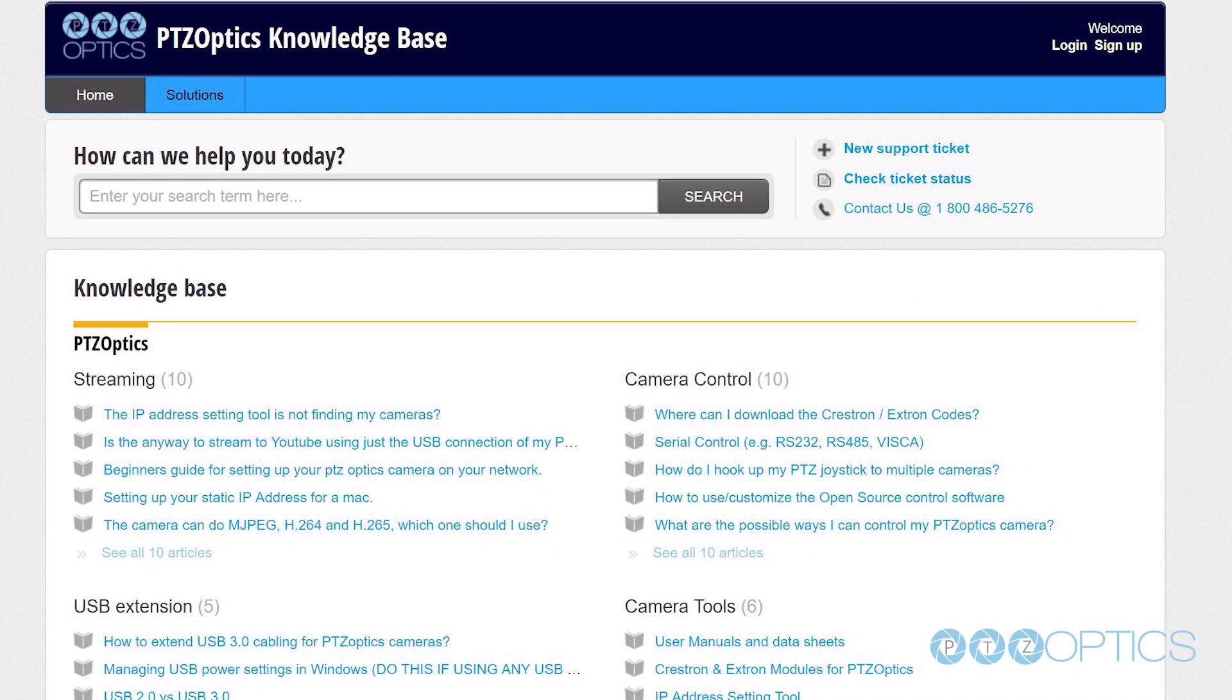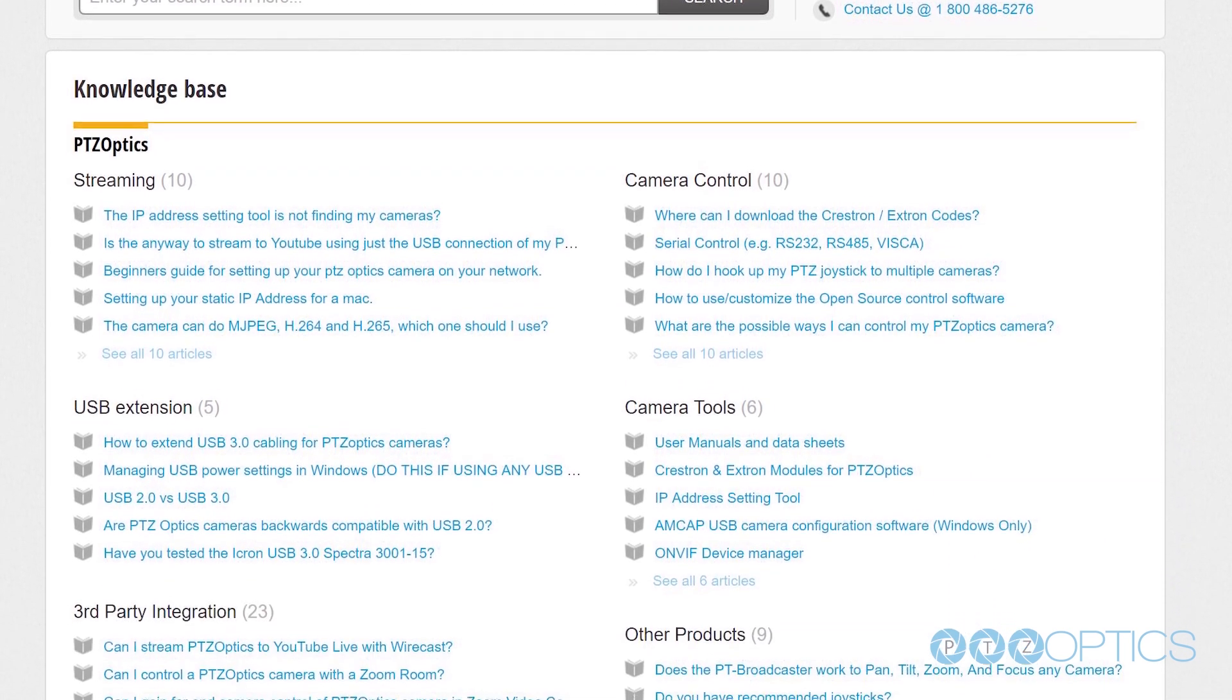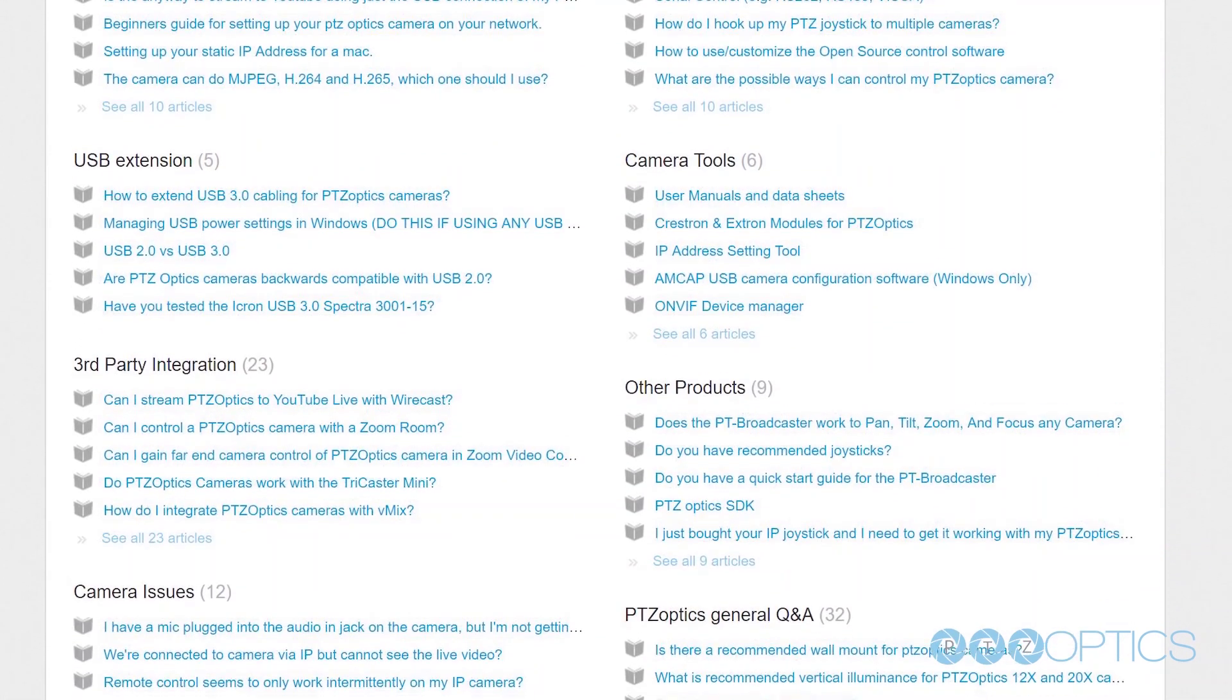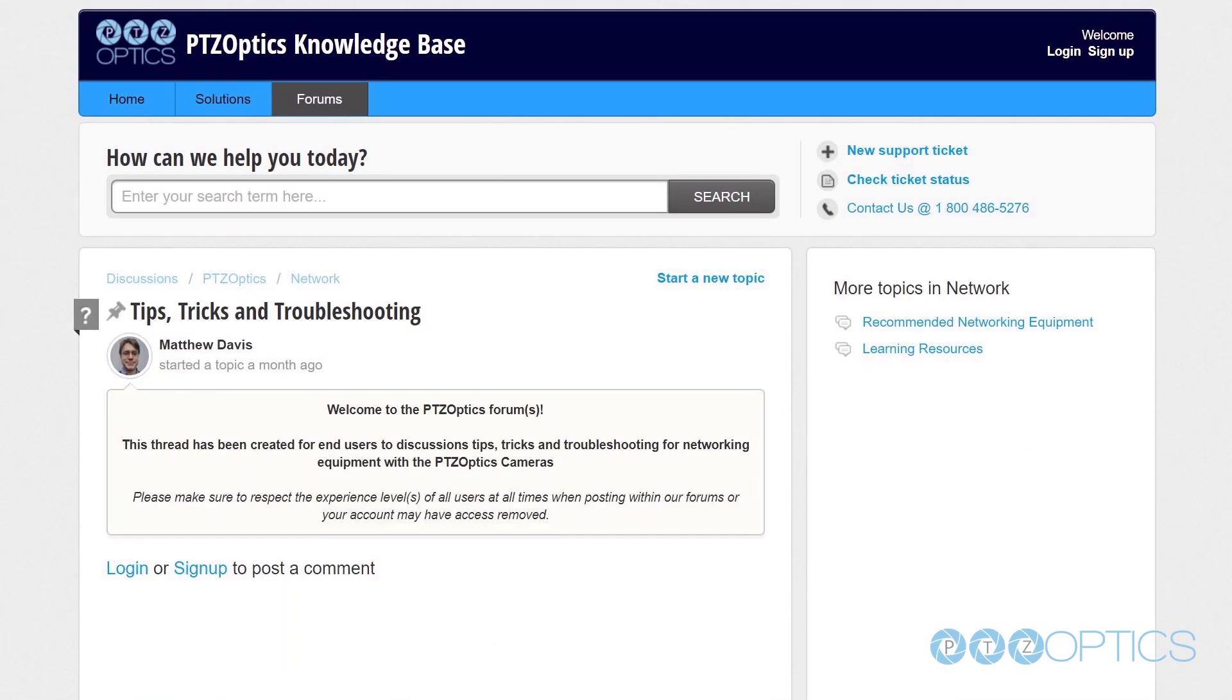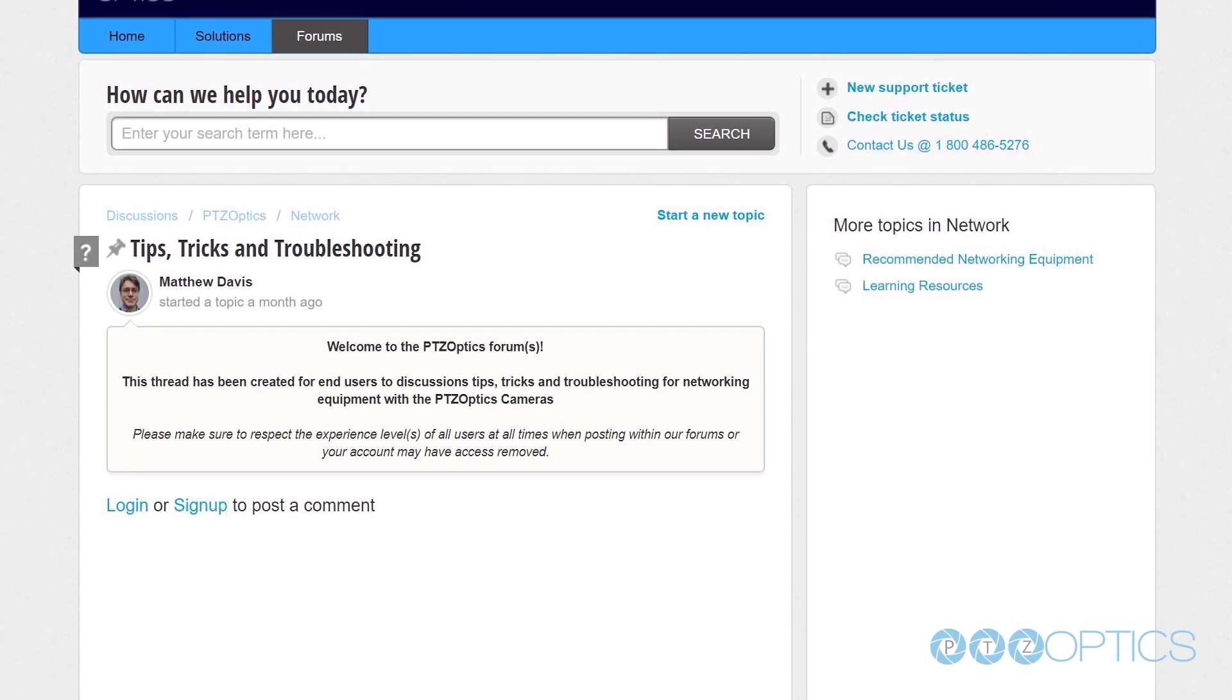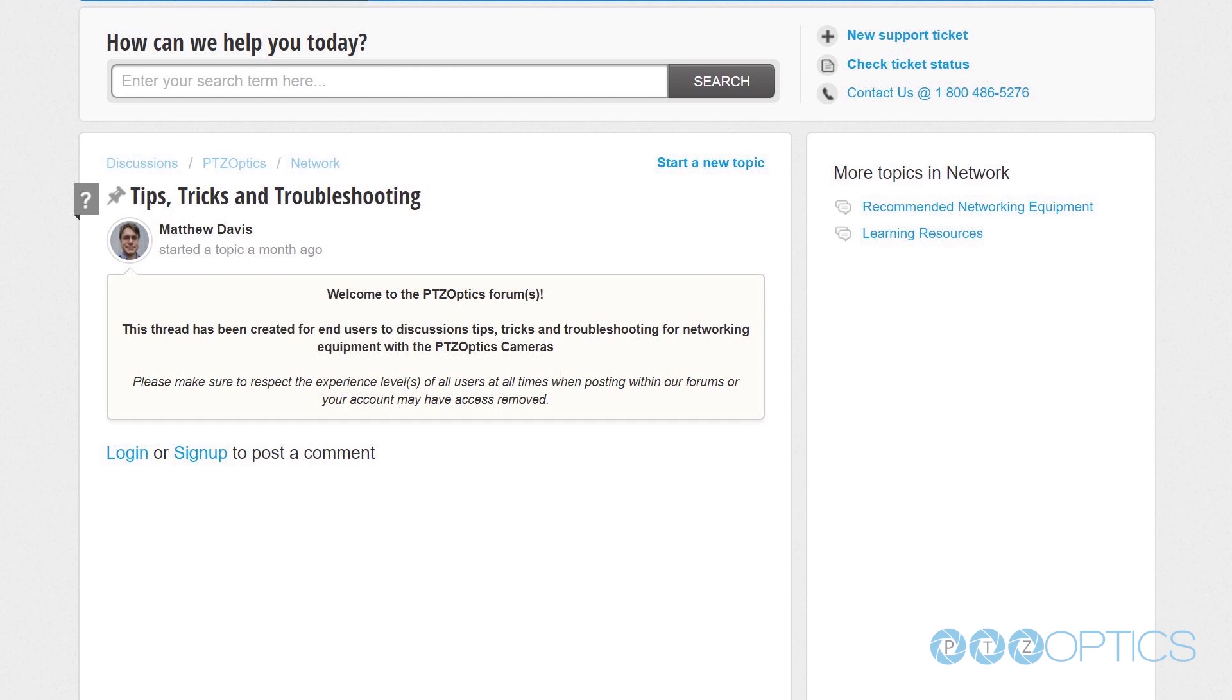If you have any questions about IP and multicast networking, consider reading through our Knowledgebase articles or posting a question in our online forums at help.ptzoptics.com. As of February 2019, you can find multiple articles outlining setups for both Ubiquiti and TP-Link networking hardware configurations.